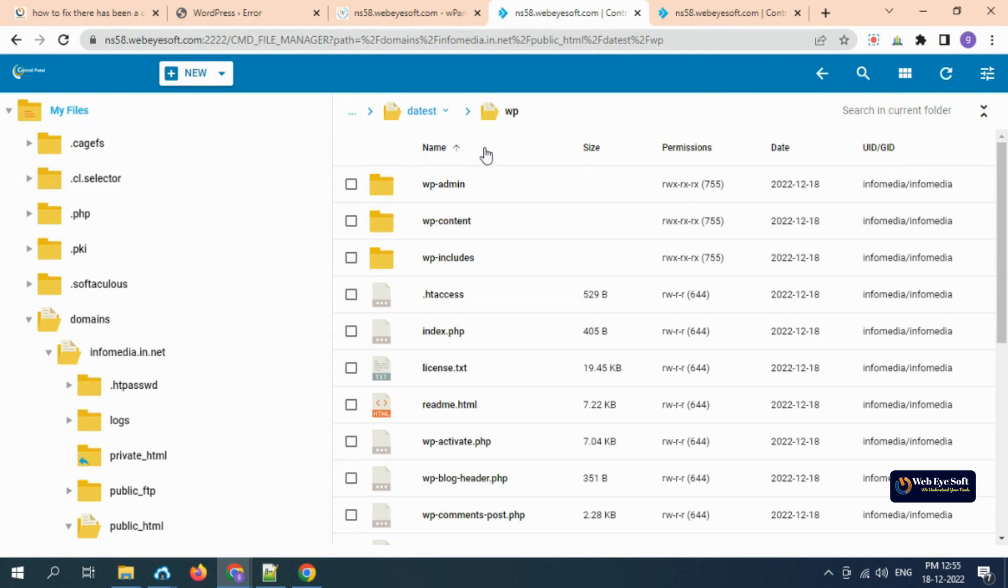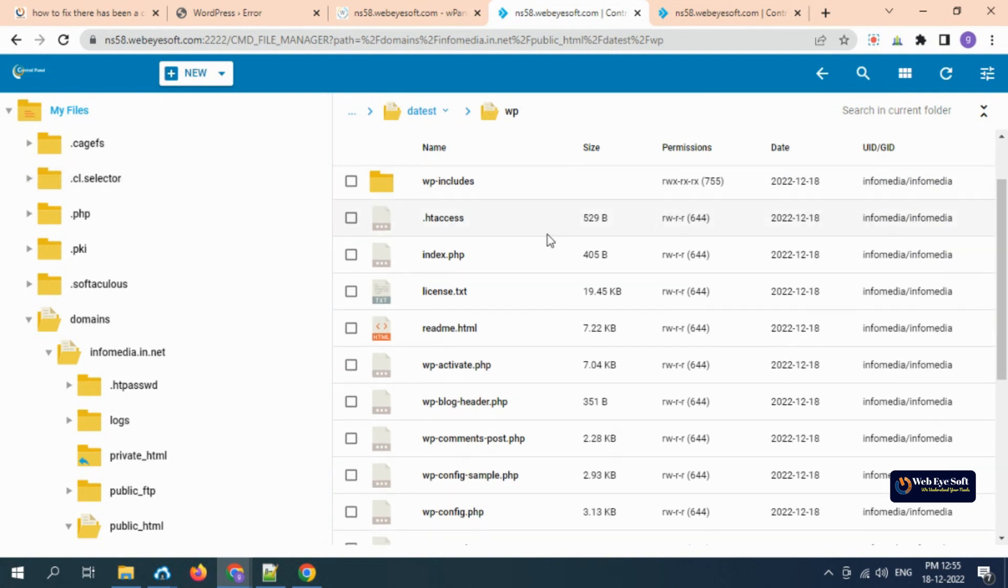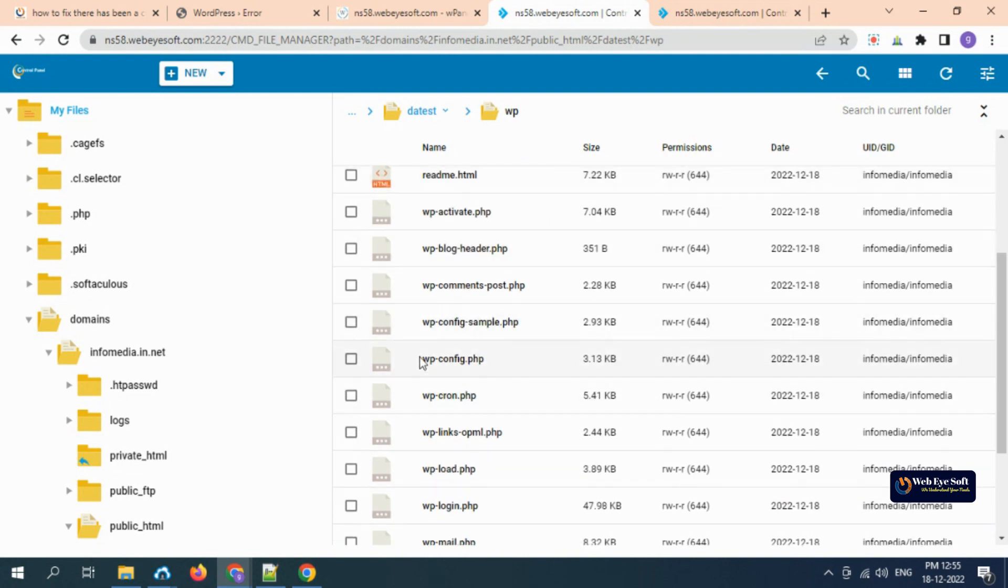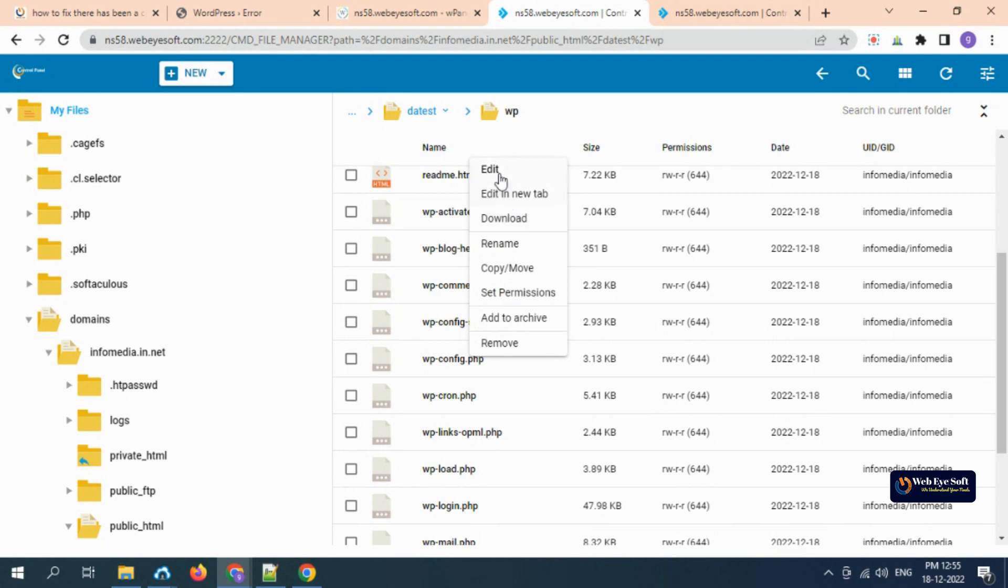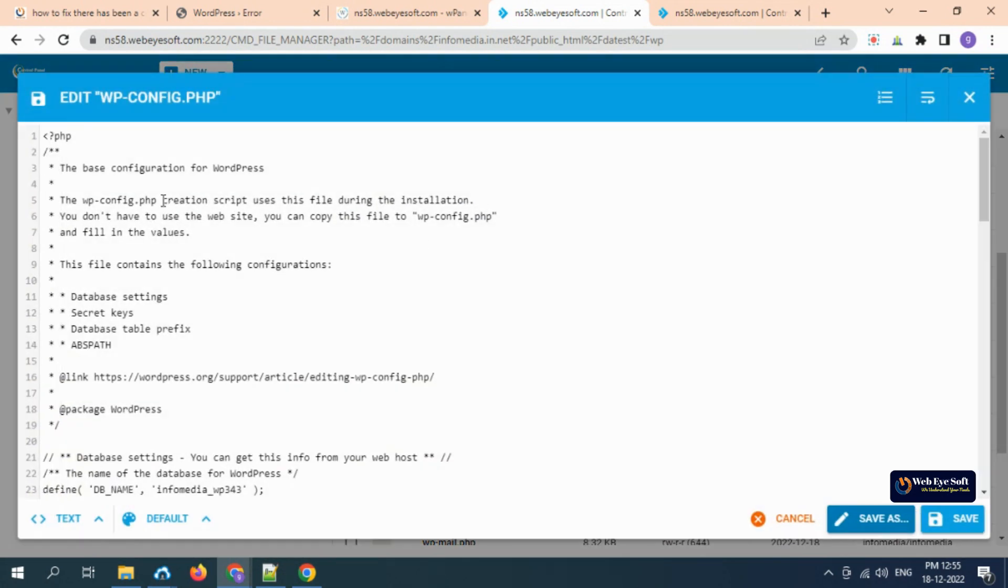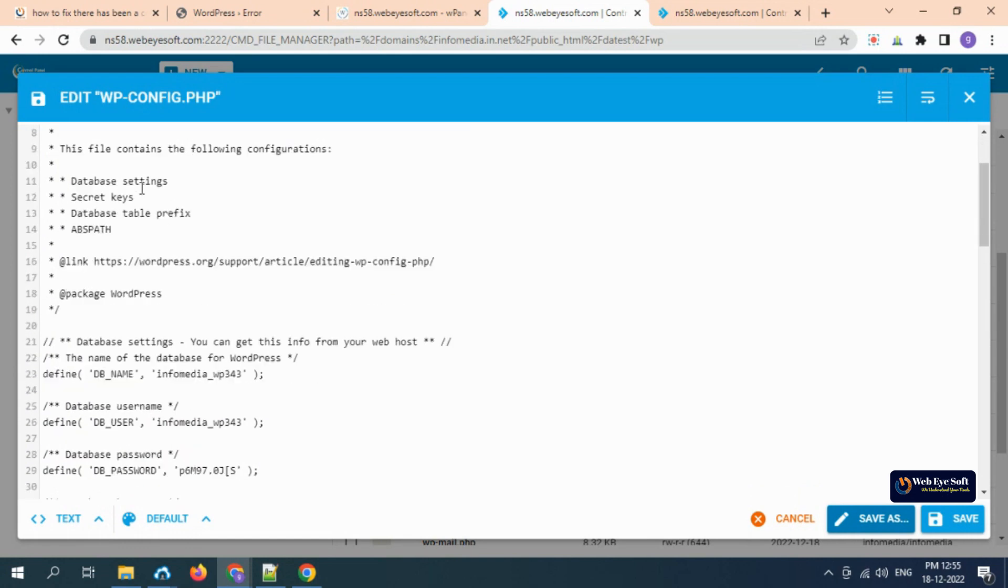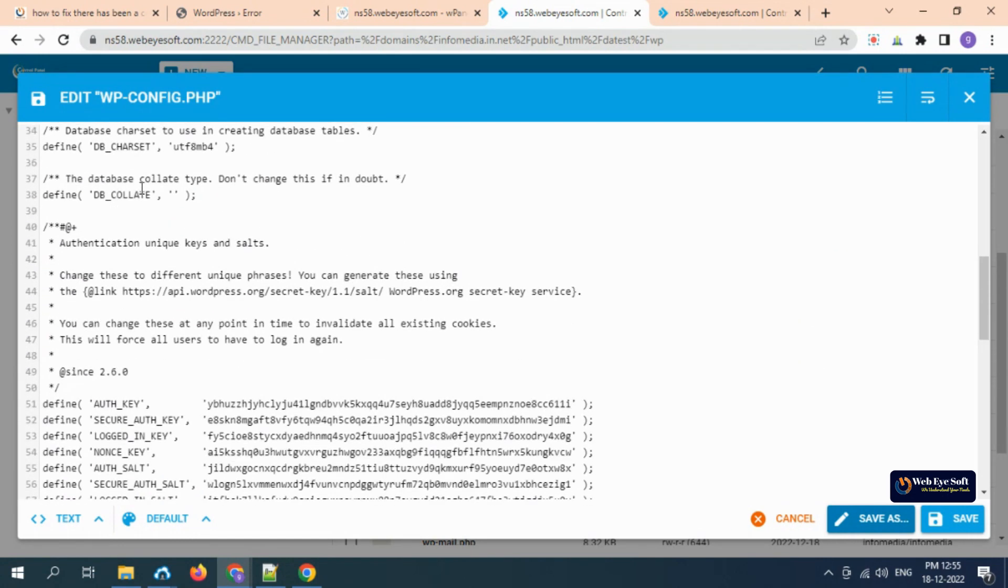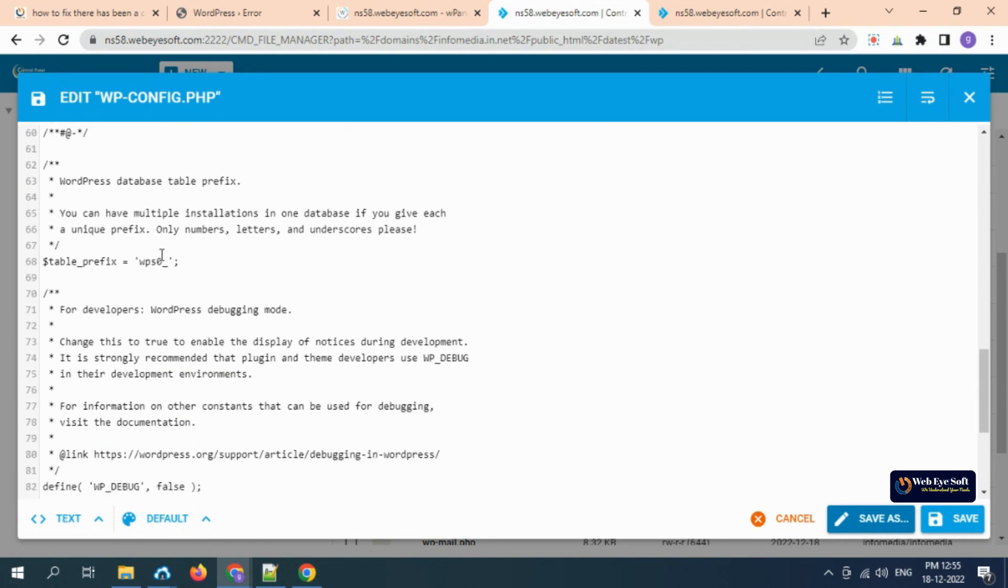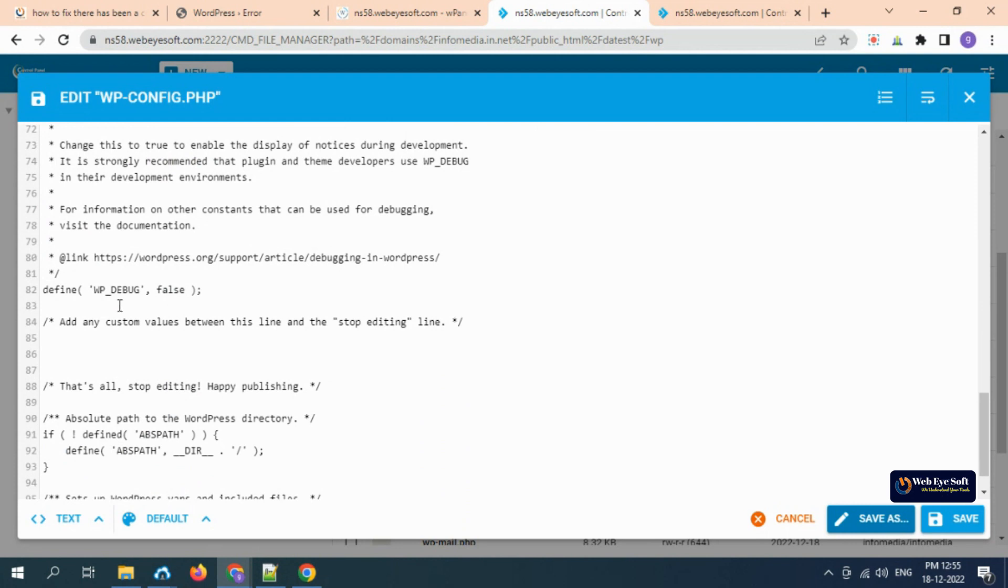Now we reach the wp folder. We need to go to the wp-config.php file, right-click (all control panels have the same option), and click Edit. You need to scroll down and go to the bottom of the page.